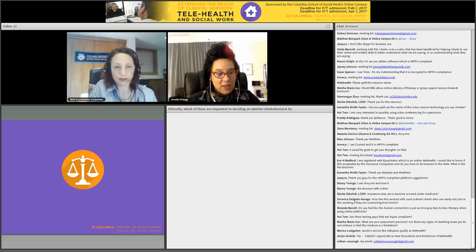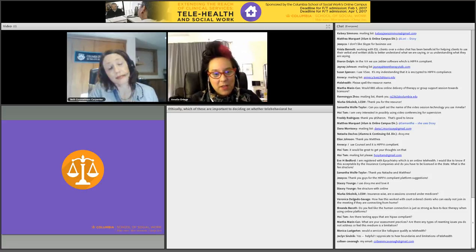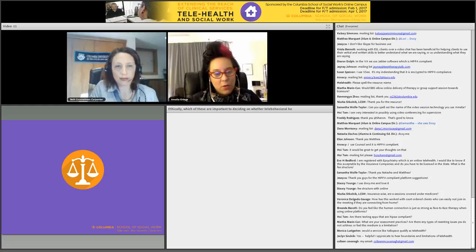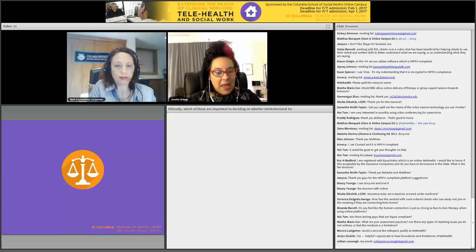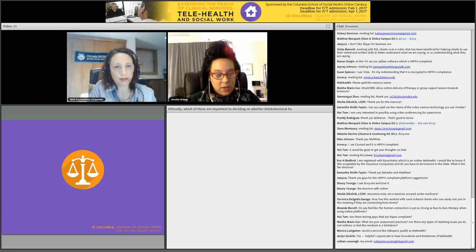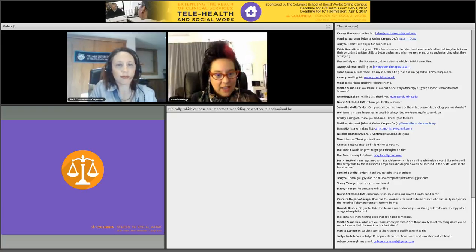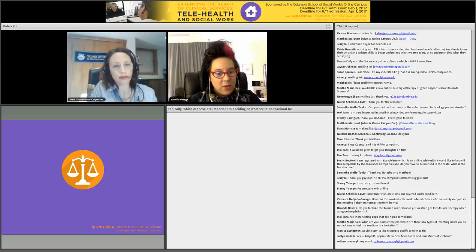So here we are thinking about ethics — what are the additional ethical concerns? For our field in particular, that's one of our top priorities: do no harm. We're thinking about our clients as having full agency over their care. Technology sometimes feels like a third party, a third hand in the room. We're naming all the ways we set up process, protocol, and additional contracting. We're asking: which of these do you find most important in deciding whether telehealth treatment is appropriate?